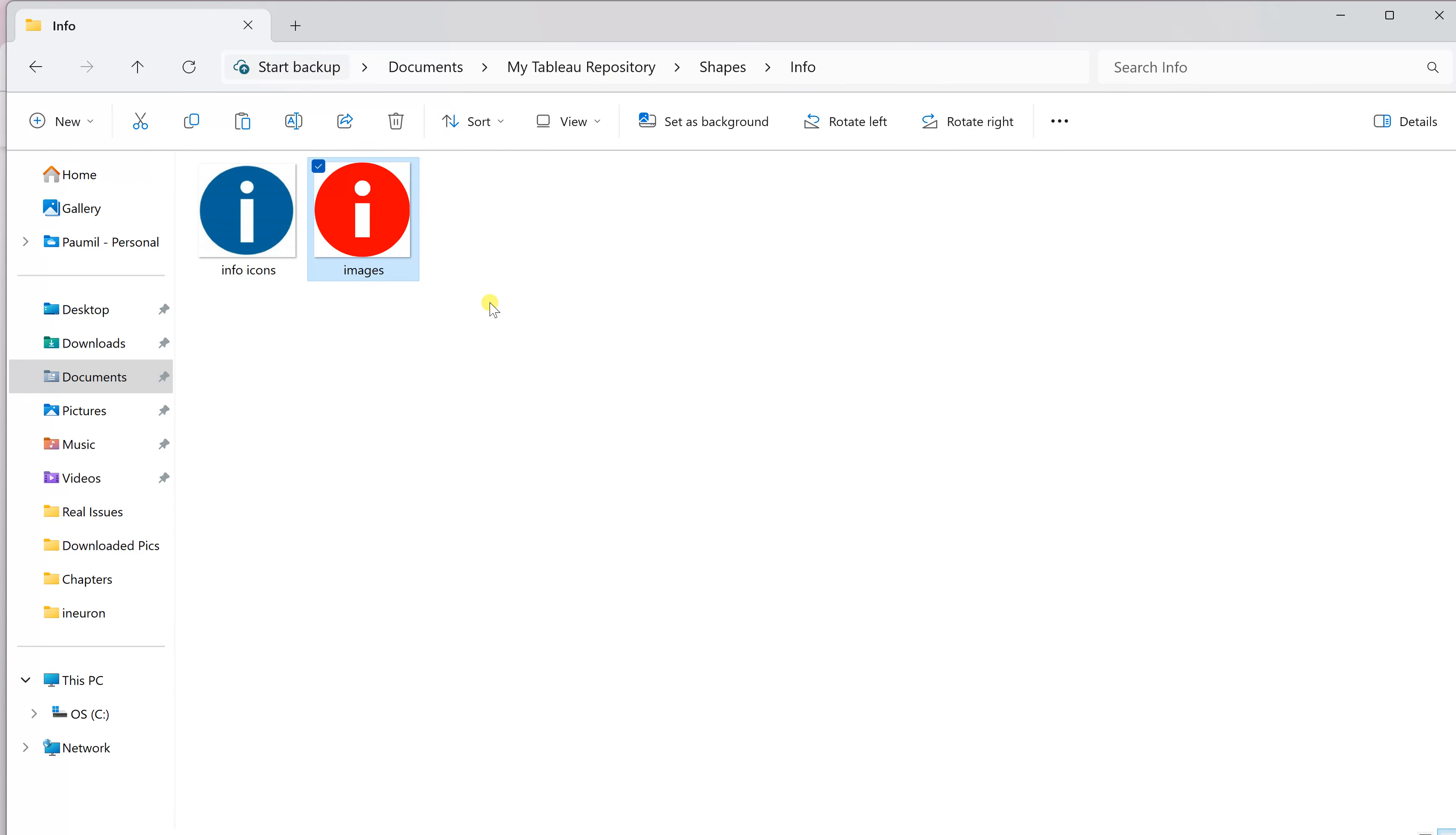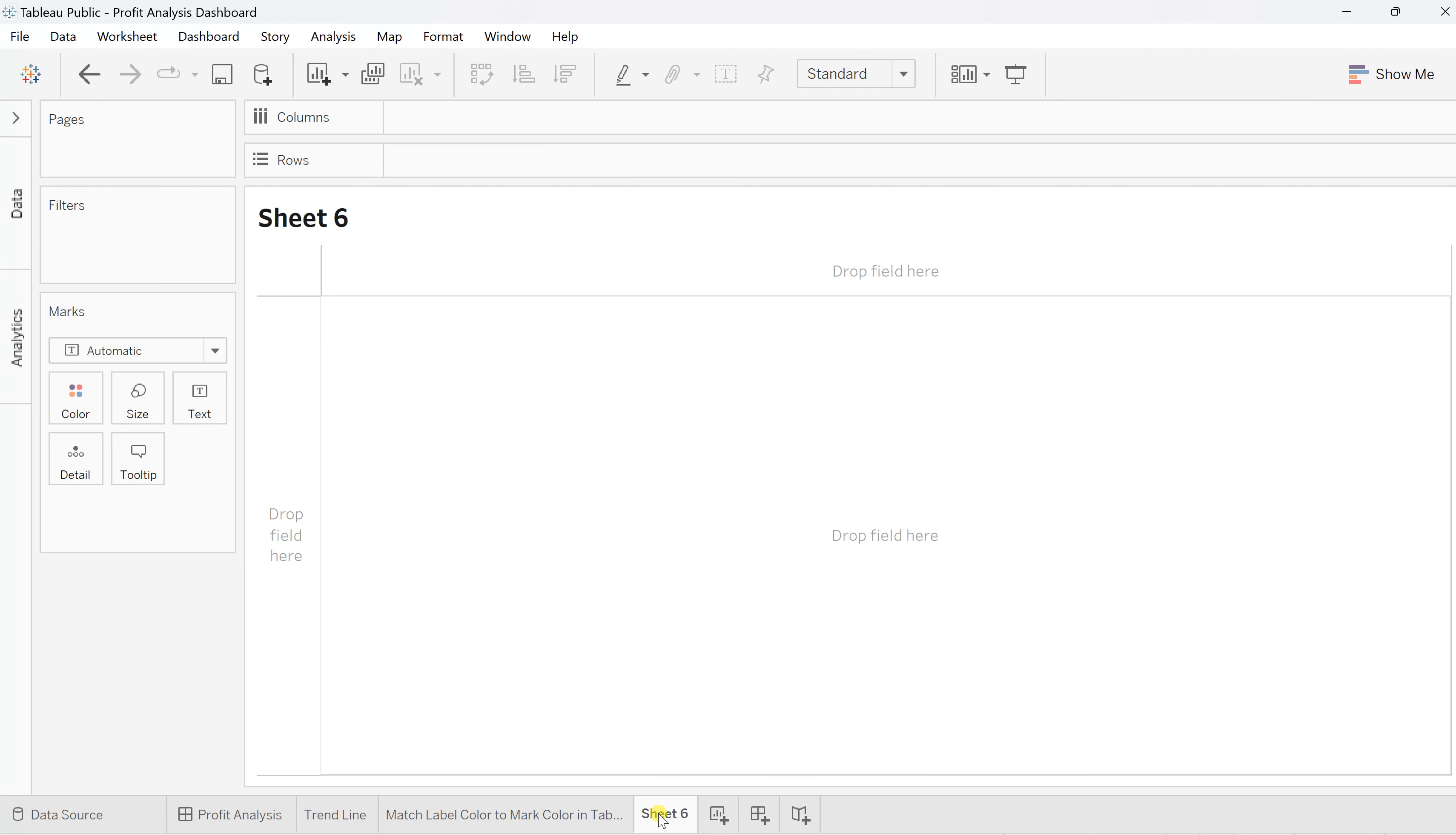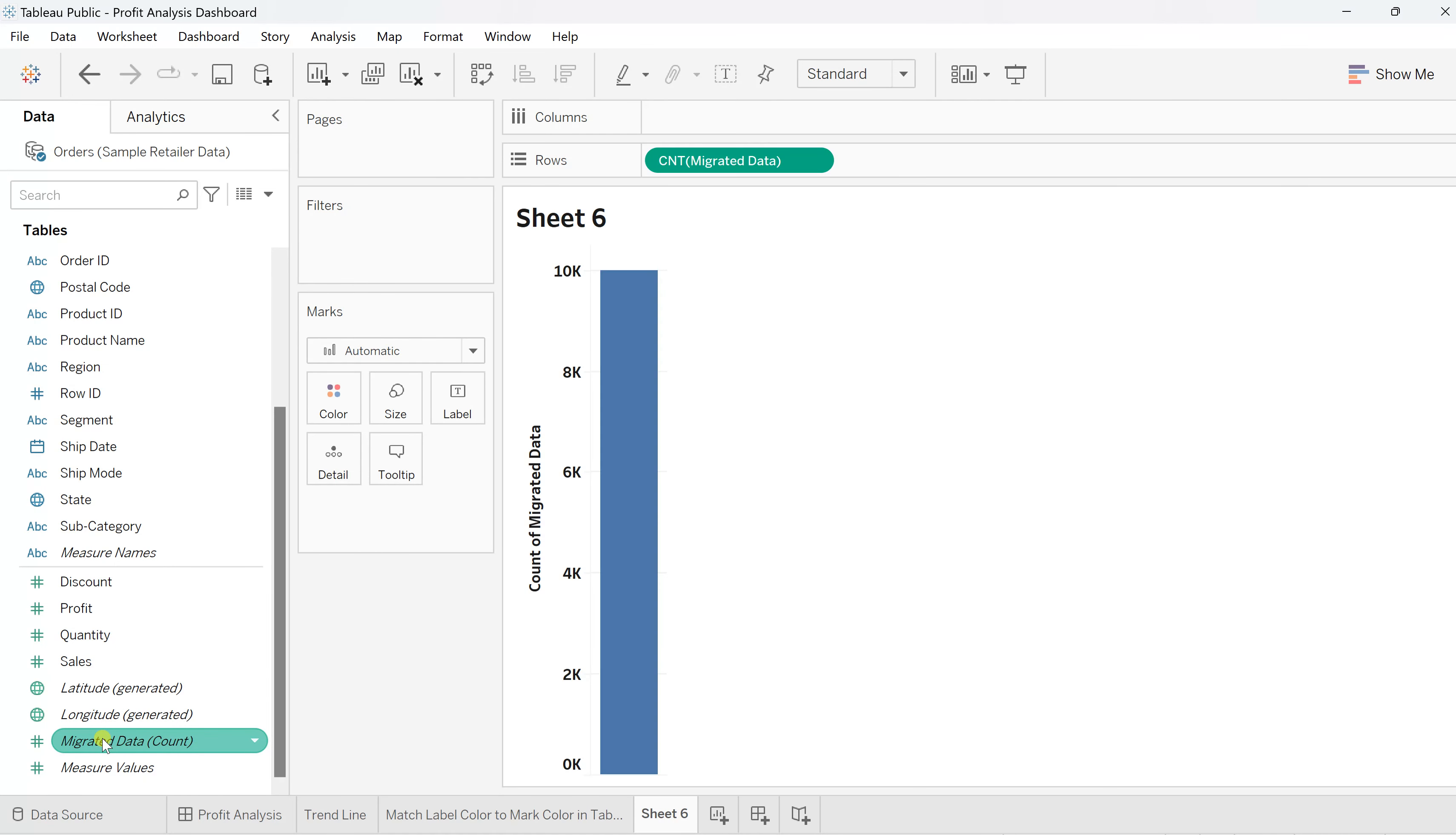Now go back to your dashboard, create a new sheet, and in the sheet I will pull some random measure field. I'll drag this migrated data.